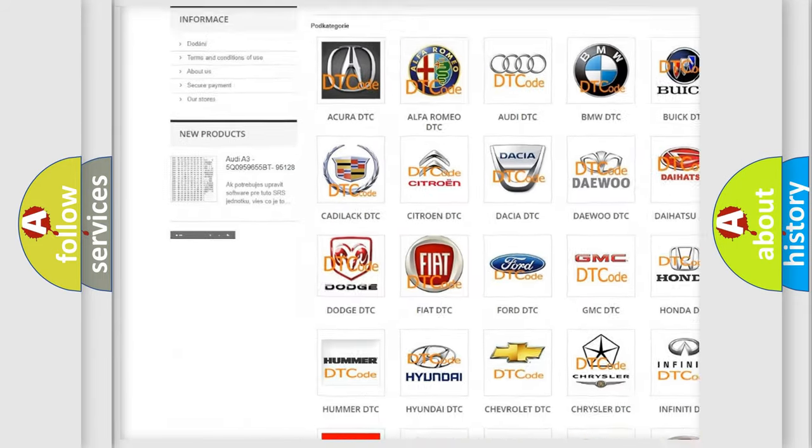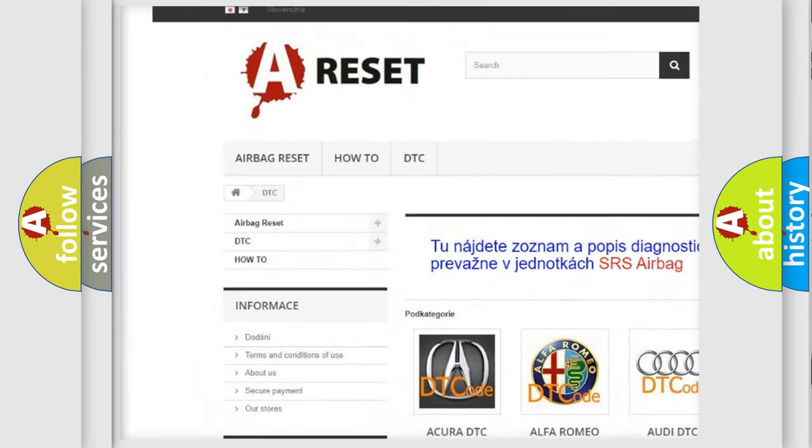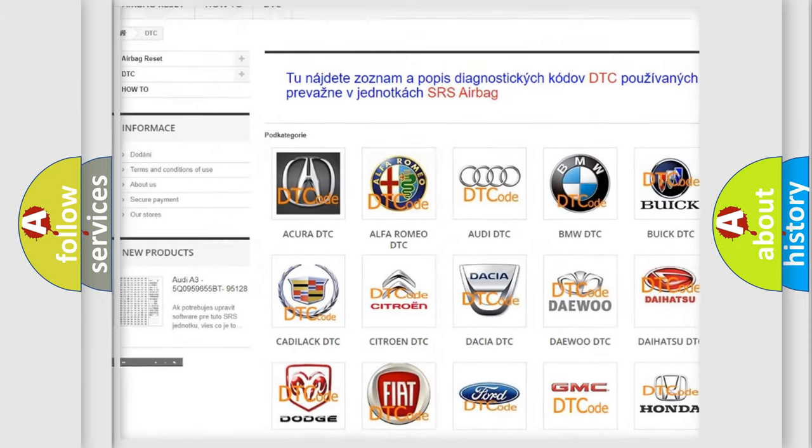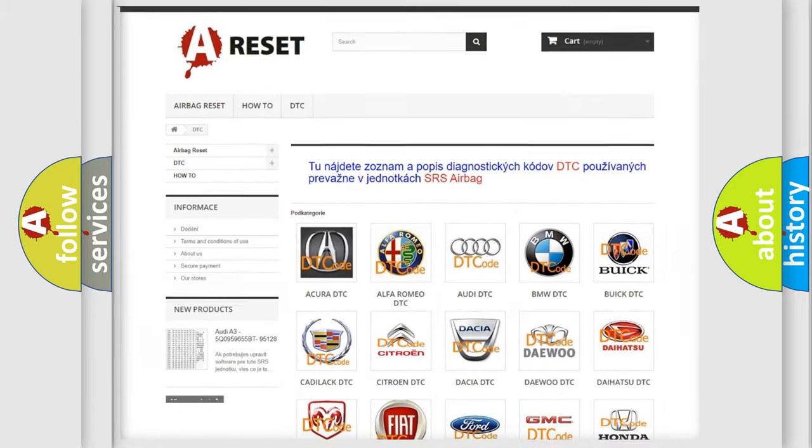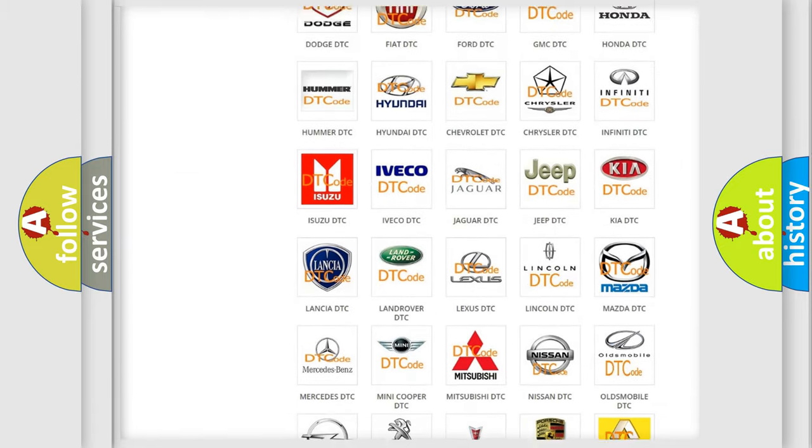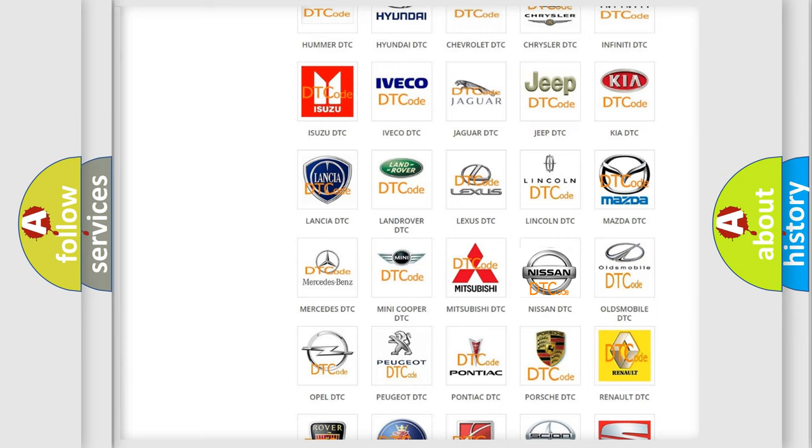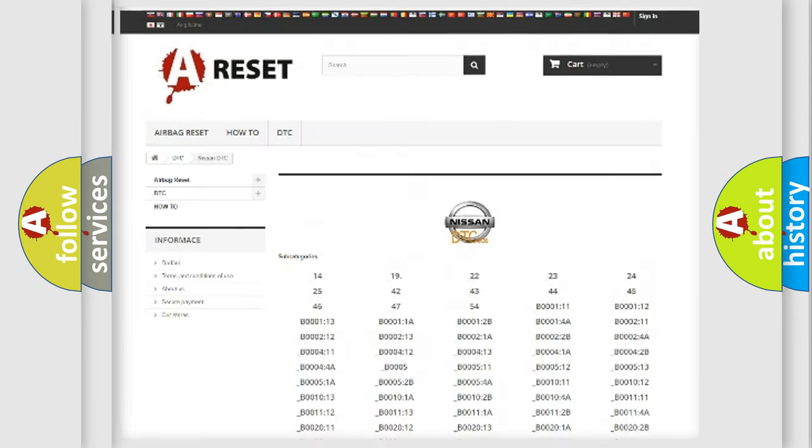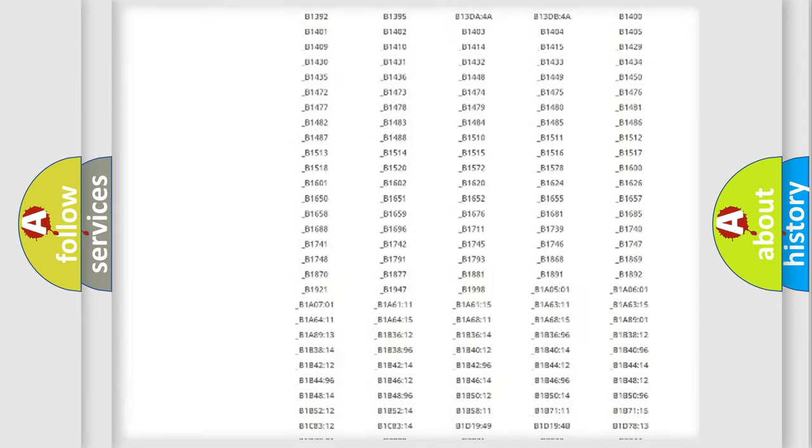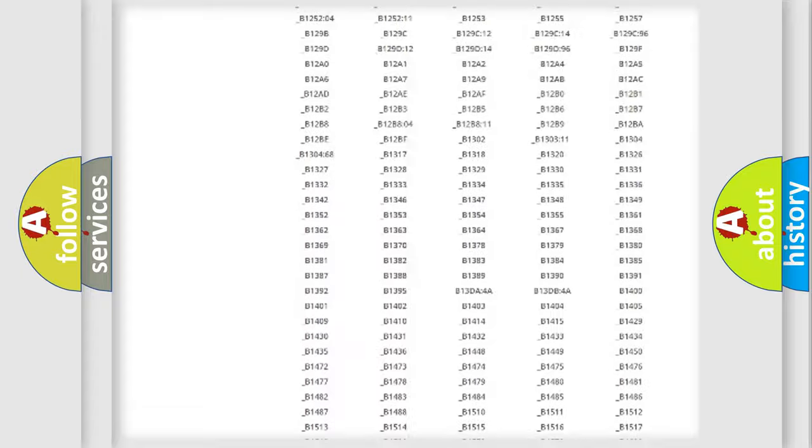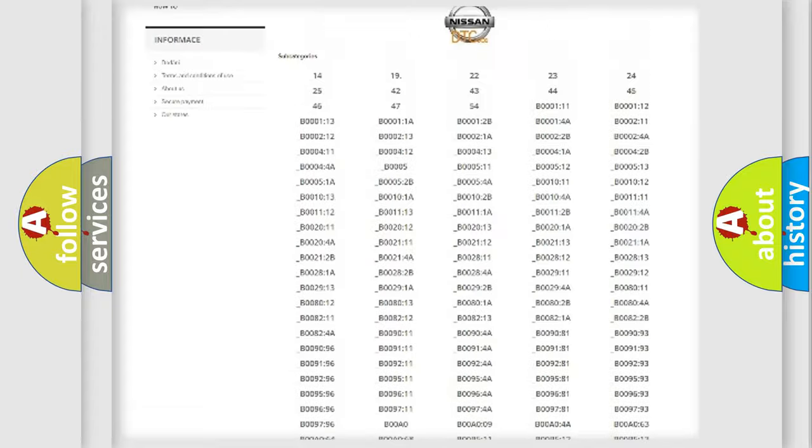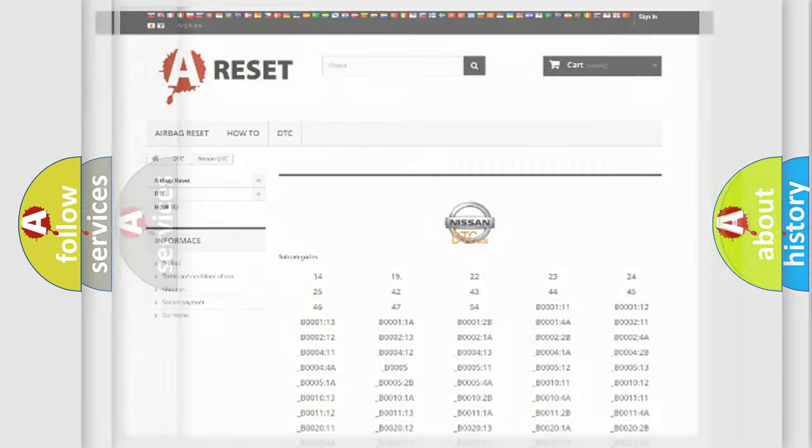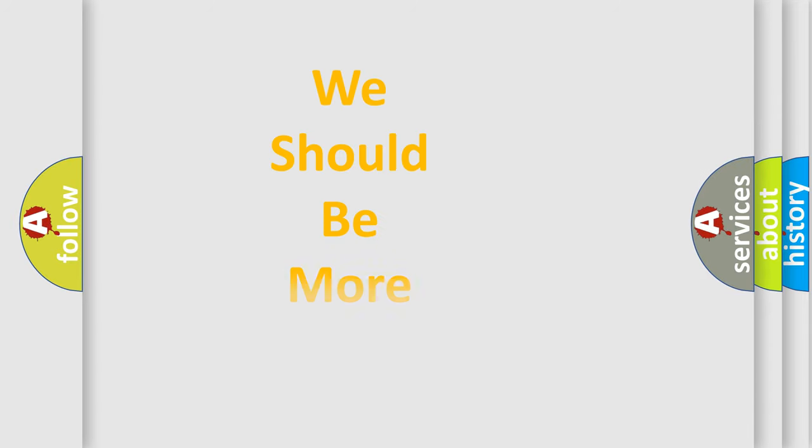Our website airbagreset.sk produces useful videos for you. You do not have to go through the OBD2 protocol anymore to know how to troubleshoot any car breakdown. You will find all the diagnostic codes that can be diagnosed in a car, also many other useful things.